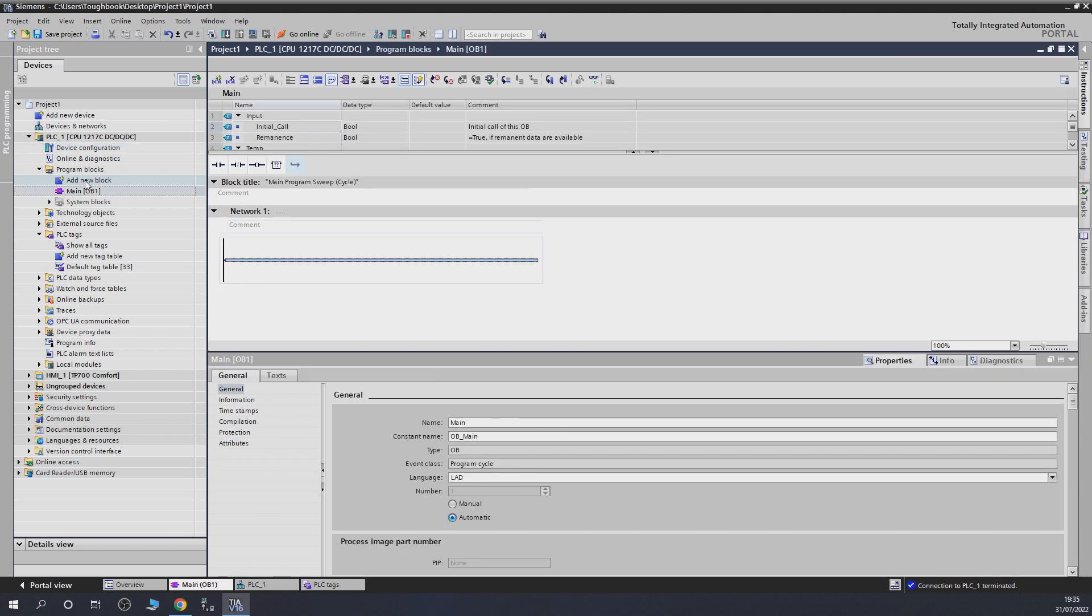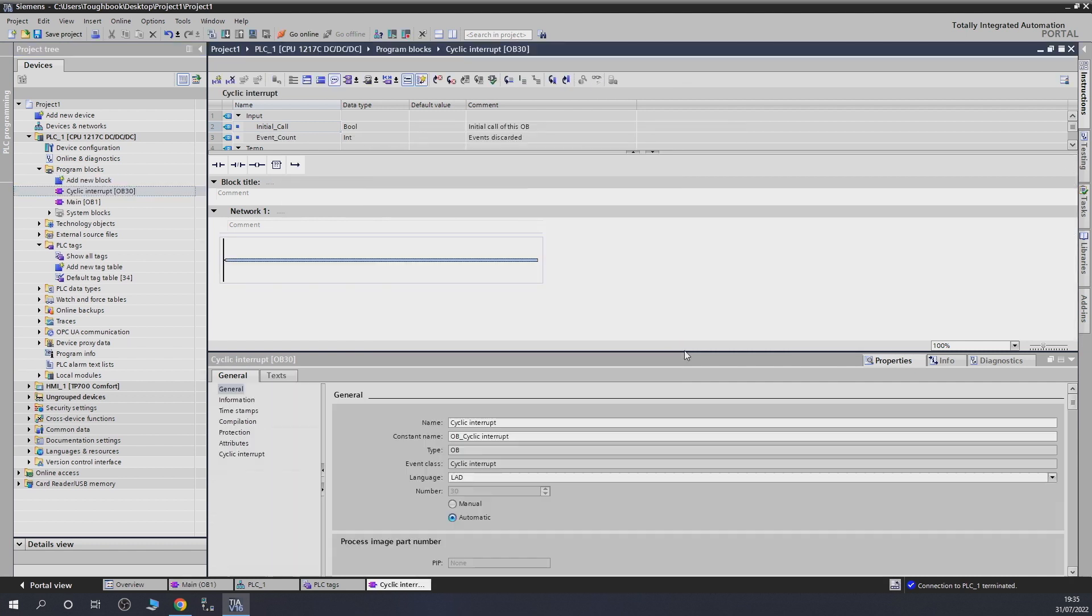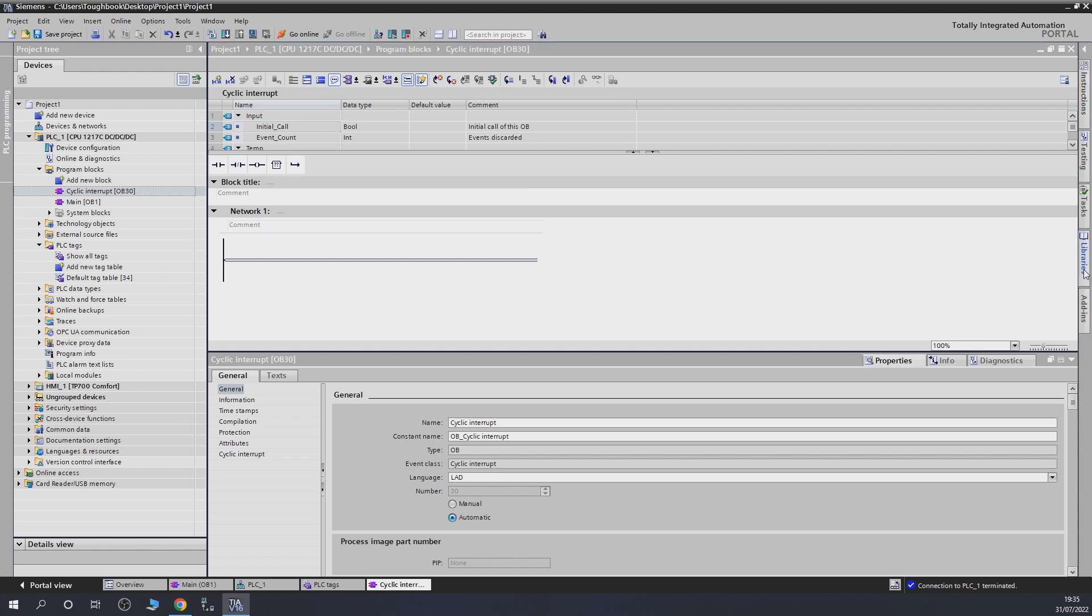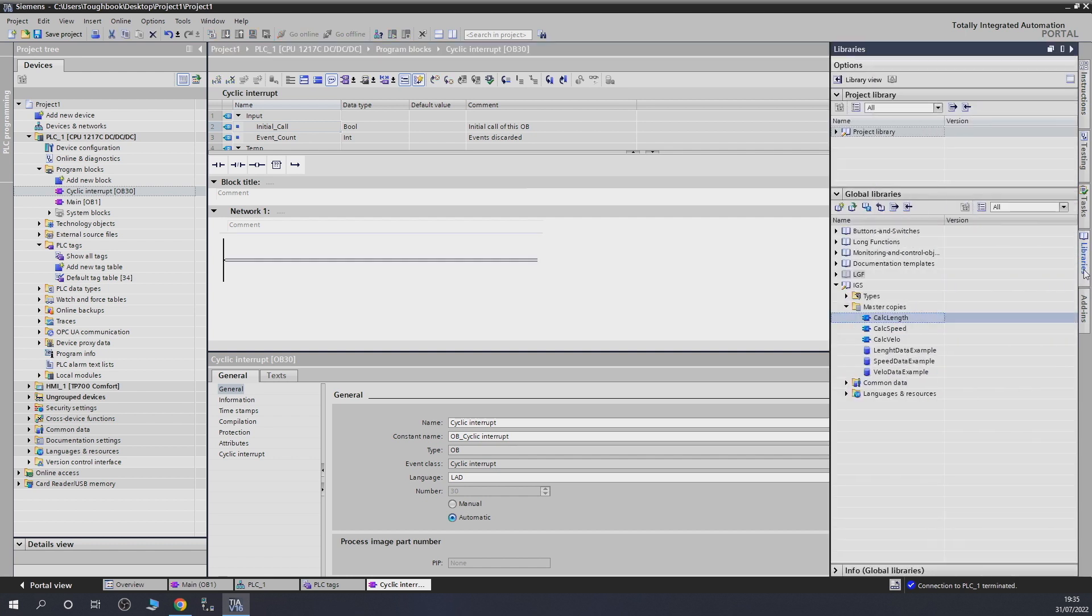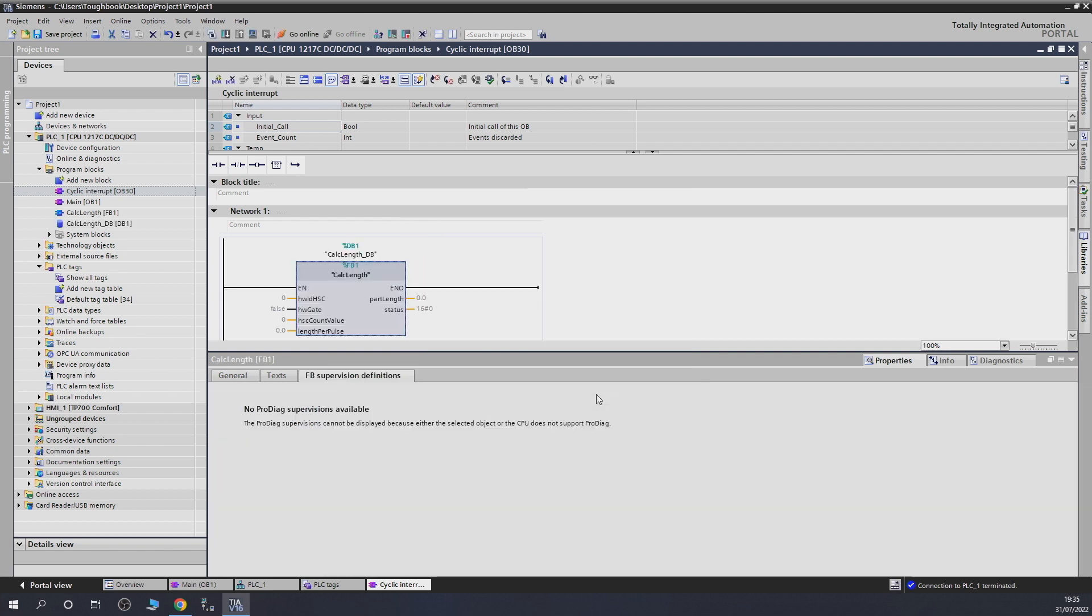I'm going to be performing this program in cyclic interrupt. So, I open a cyclic interrupt. From there on, what we're going to do, I'm going to go into my library and I'm going to get my calculate length function block that's been created by Siemens. Remember guys, this is not part of the default TIA portal. You have to get it yourself, which I have demonstrated how to do a couple of videos ago. So, put that into your project. Data block is going to be created.